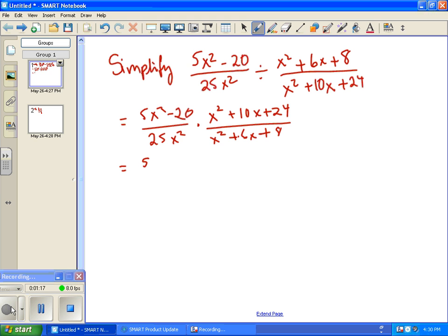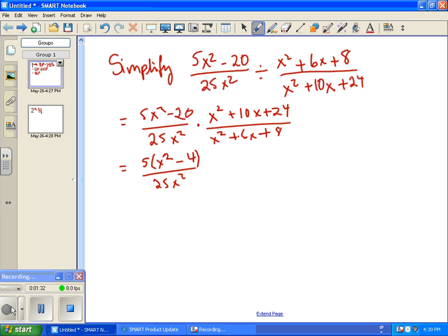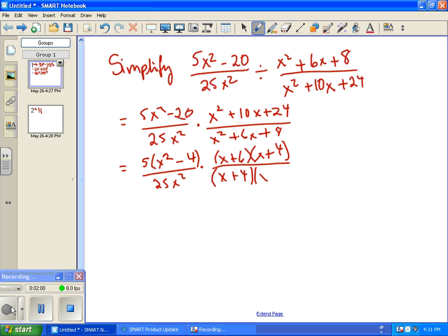In the first fraction we have 5x squared minus 20 — 5 factors out, so I'm going to write it as 5 times (x squared minus 4) over 25x squared. For the second fraction, the top and bottom are factorable: the top factors into (x plus 6)(x plus 4), and on the bottom it's (x plus 4)(x plus 2).